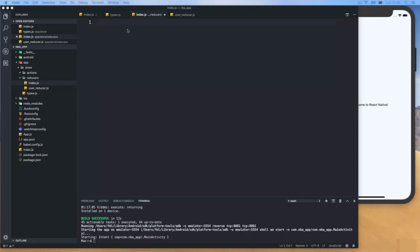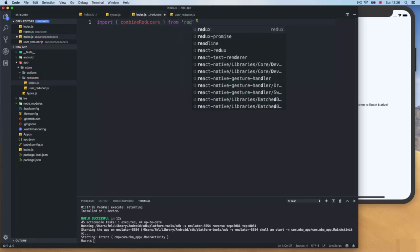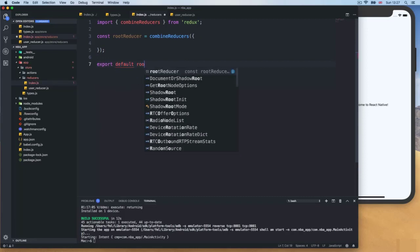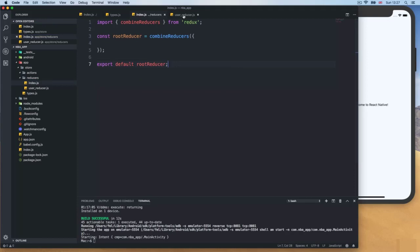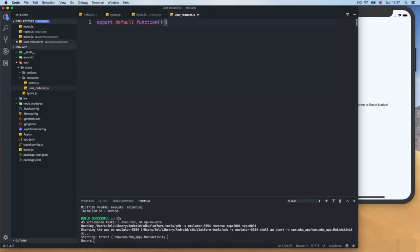Now I'm gonna go to the reducers index and bring some logic. We need to import combineReducers from Redux. Then I'll create a variable called rootReducer, which is equal to combineReducers — we pass an object with whatever reducers we add — and then export default rootReducer. We need to put something in here, which will be the user reducer. So I'll go to the userReducer file and start with export default, then a function with state as an empty object and an action parameter.